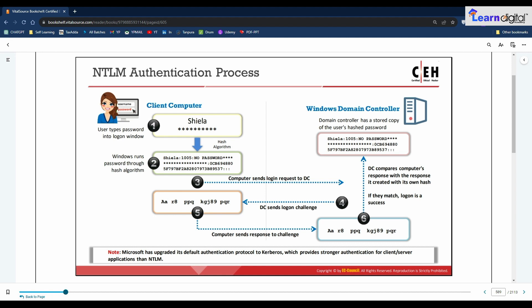The client types the username and password into the logon window. Windows runs the password through a hash algorithm and generates a hash. The client computer sends the login request along with the domain name to the domain controller. The domain controller generates a 16-byte random character string called a nonce, which it sends to the client. The client encrypts the nonce with the hash of the user's password and sends it back. The domain controller retrieves the hash from the SAM, encrypts the nonce, compares it with the client's value, and if they match, the logon is successful.